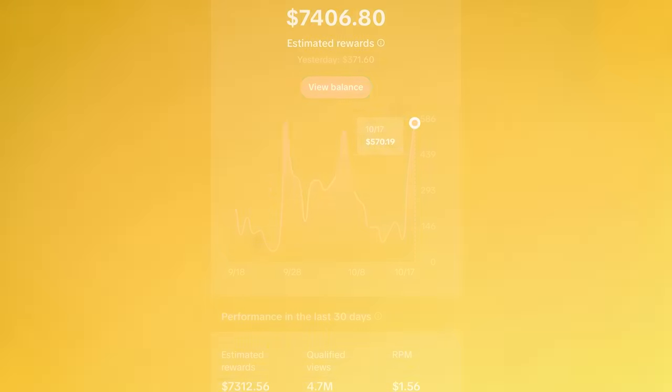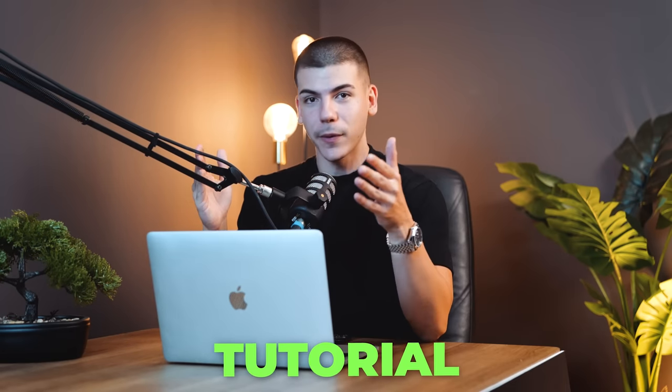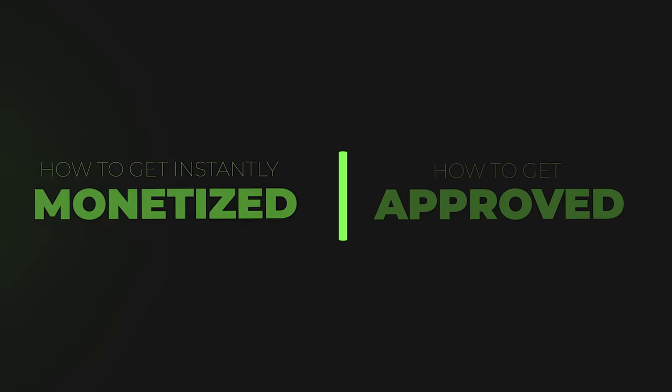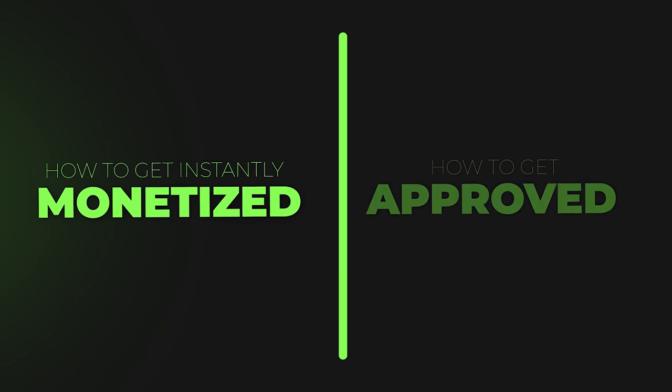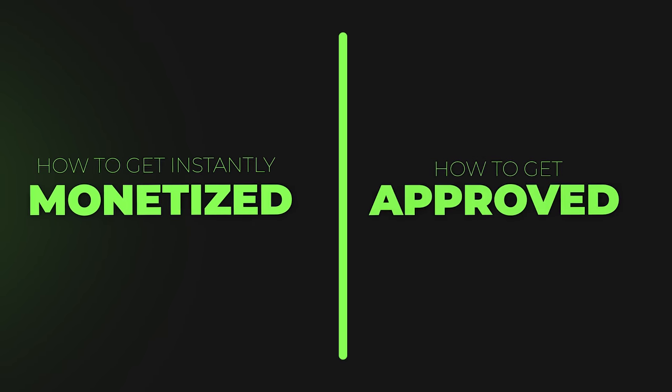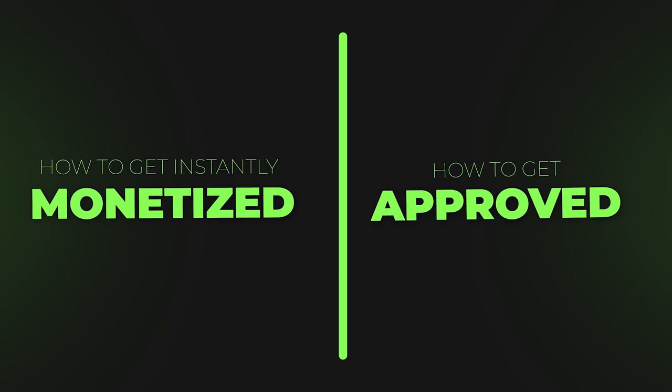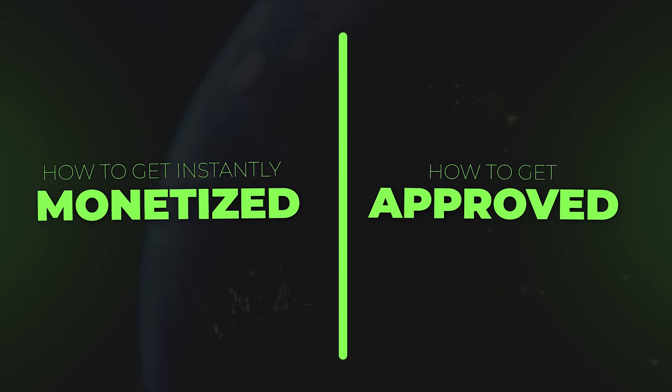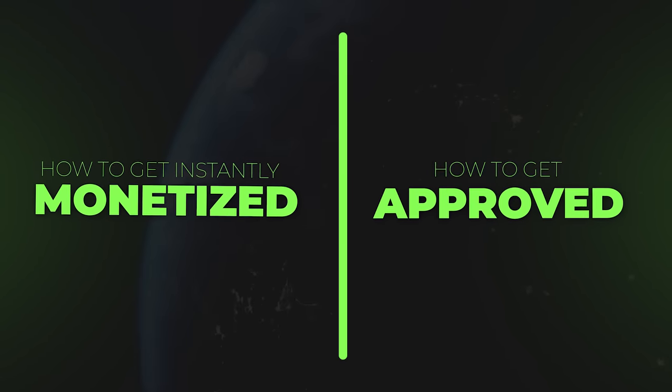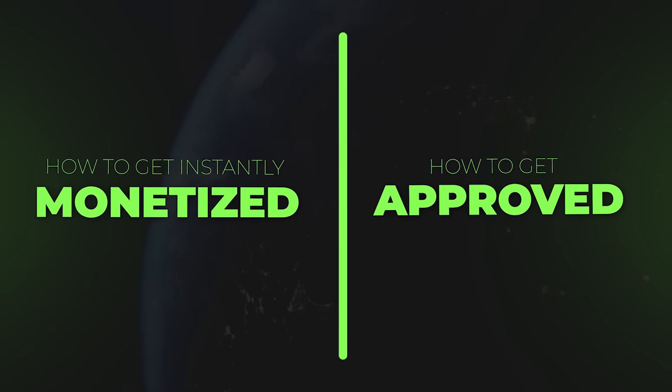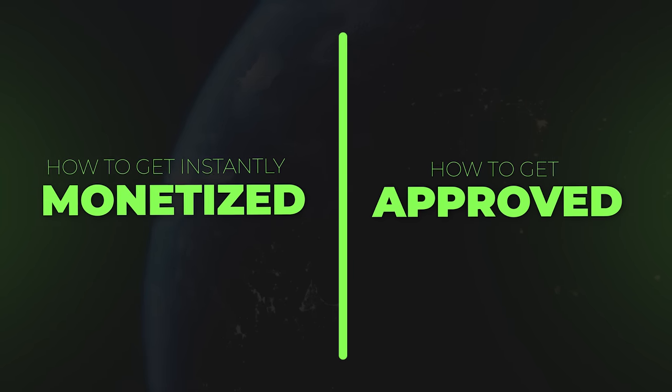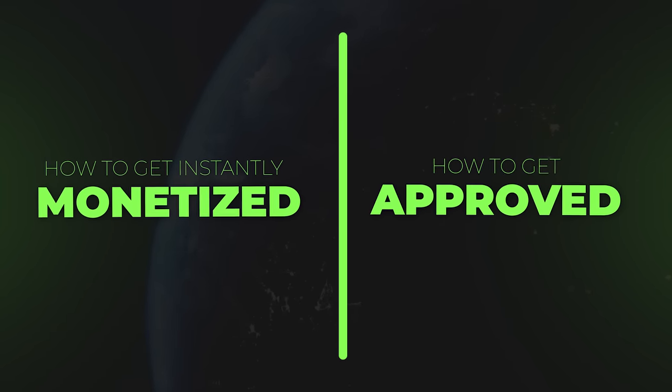This is a complete step-by-step tutorial in which we will talk about how to actually get instantly monetized and how to get approved for TikTok Creativity Program, even if you're outside of the US, so you can be anywhere in the world and still make money with this TikTok feature.